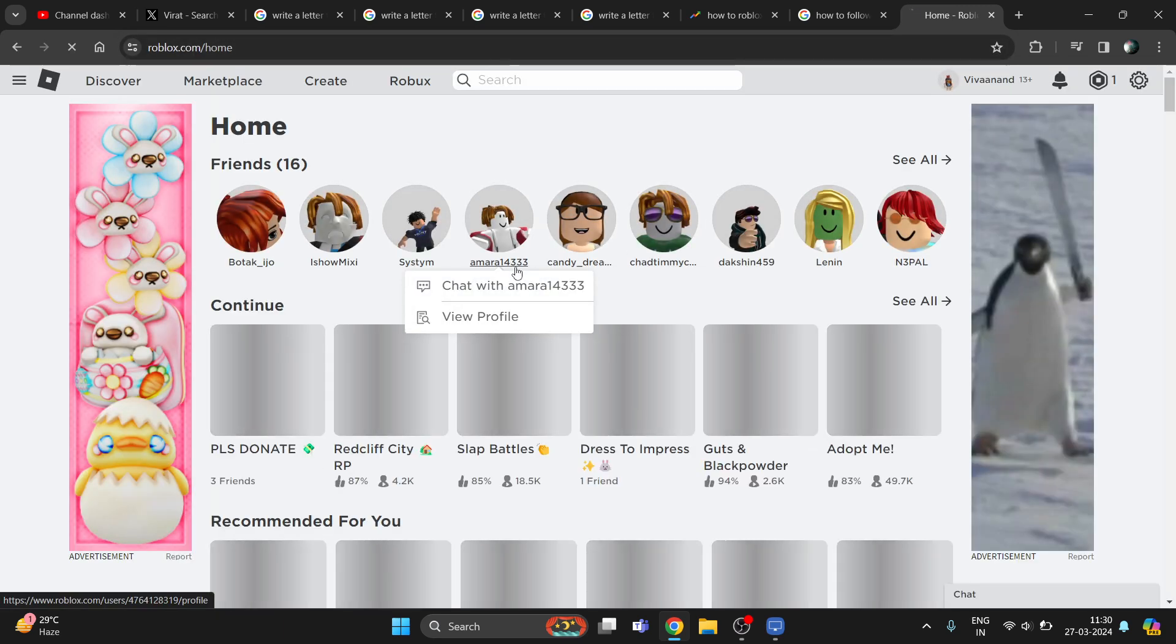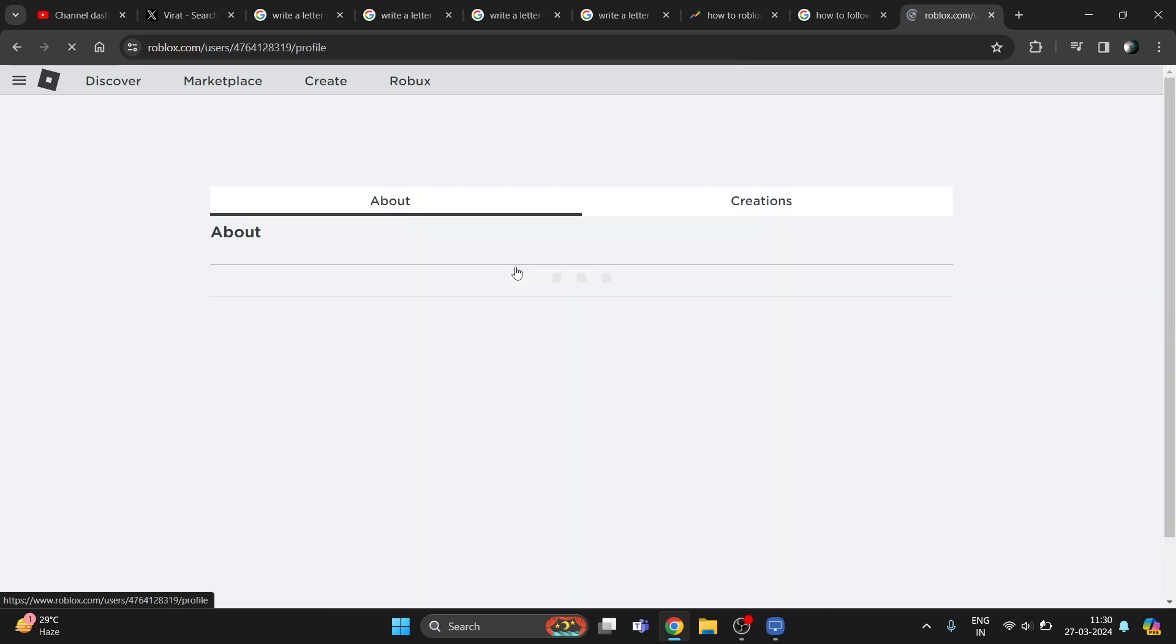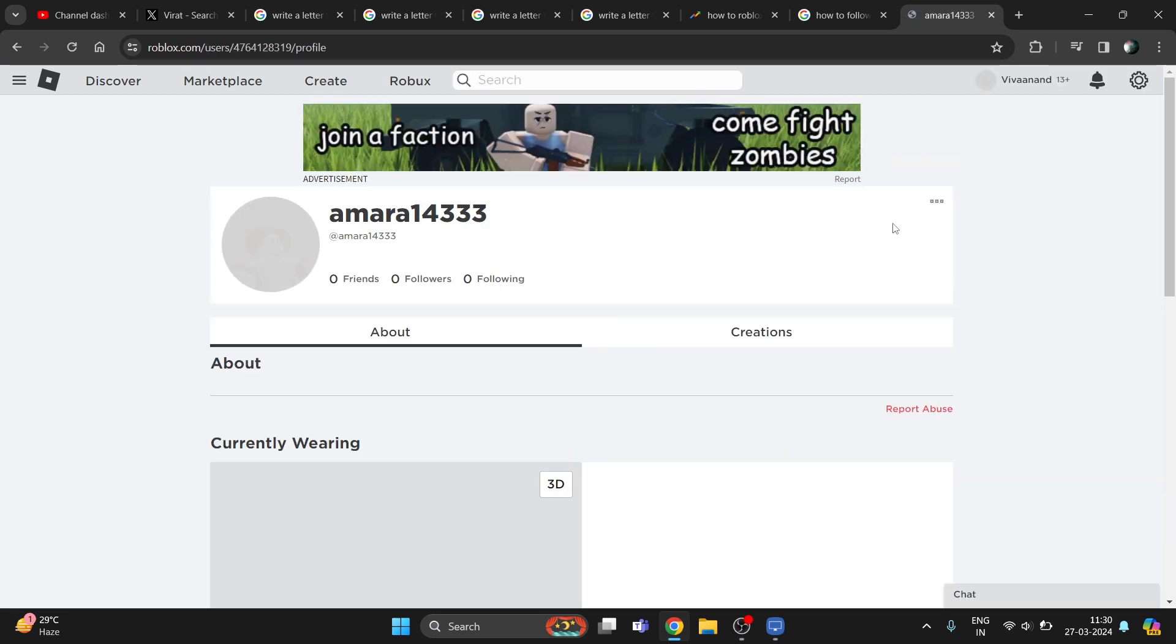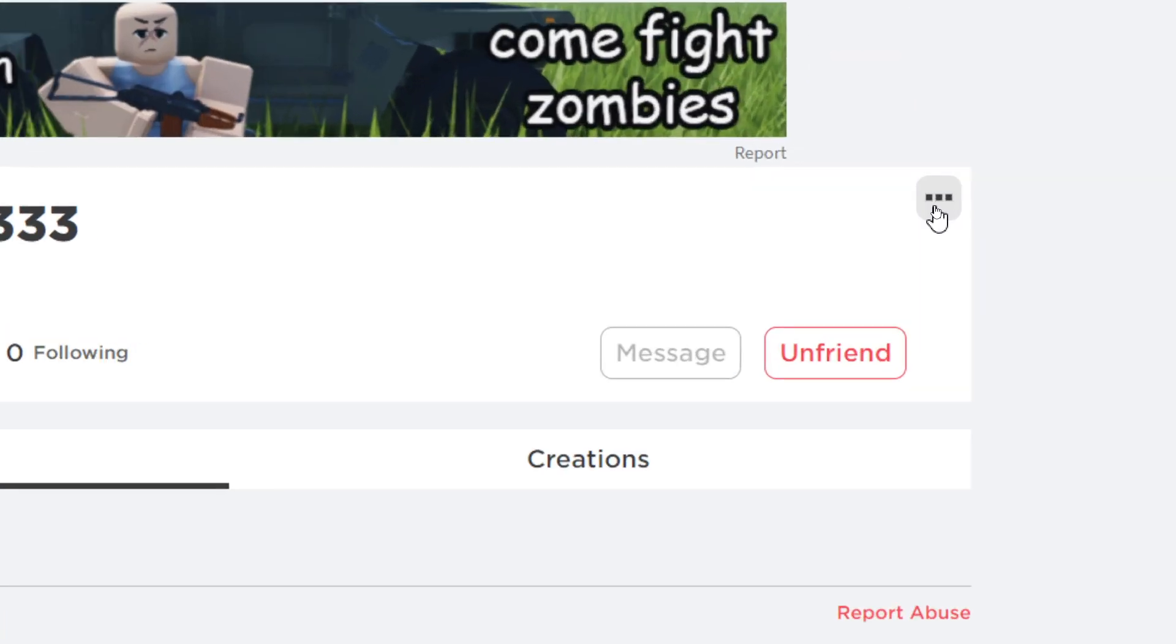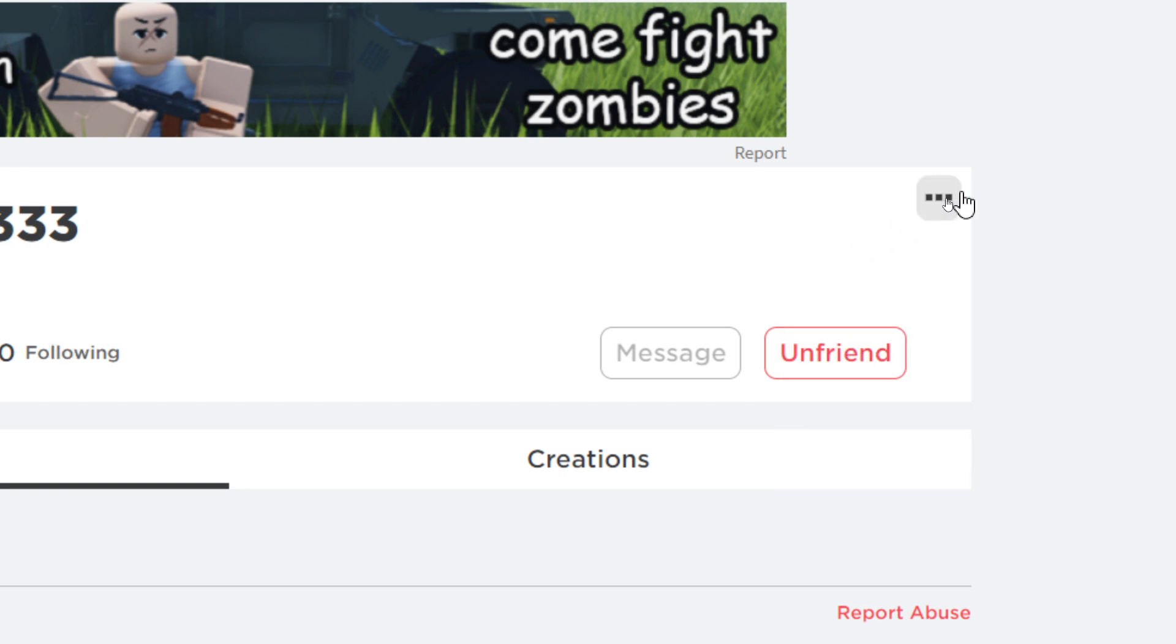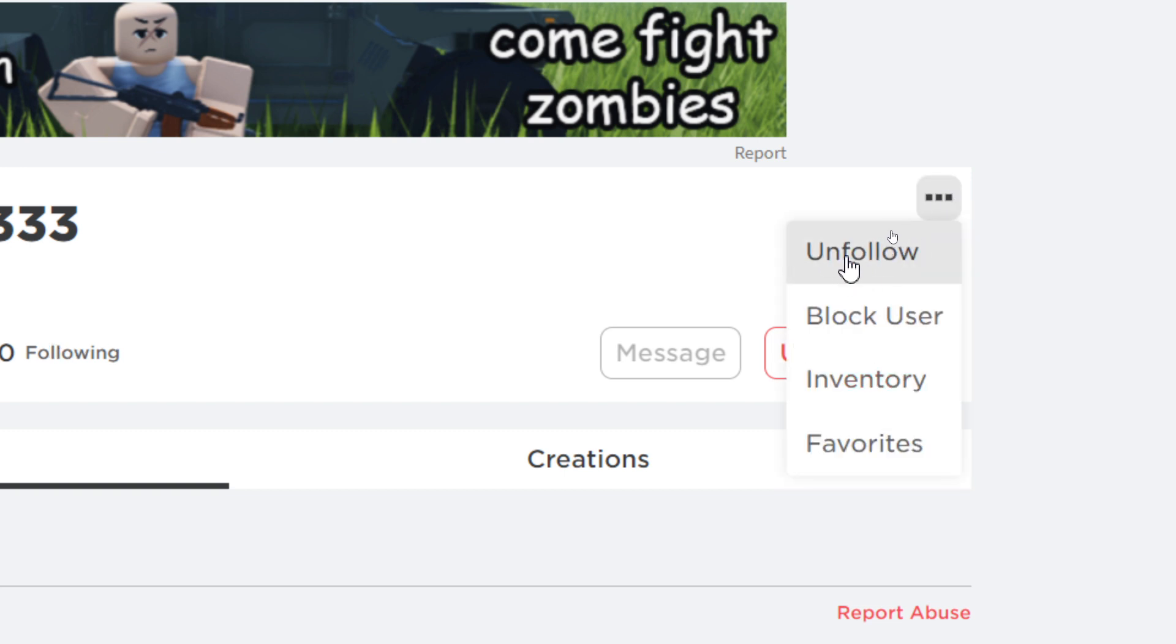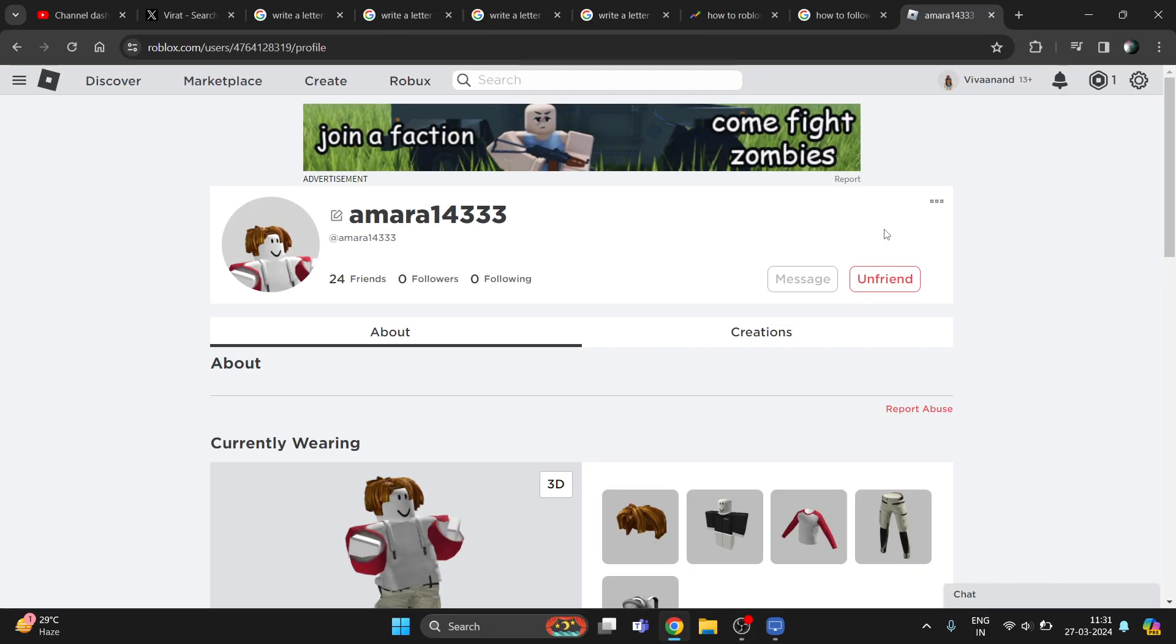If I click on someone's profile, just click on the three dots over here, click on follow. And if you want to unfollow, just click on the three dots and click on the unfollow button. So this is how you can do it.